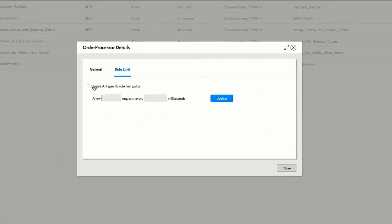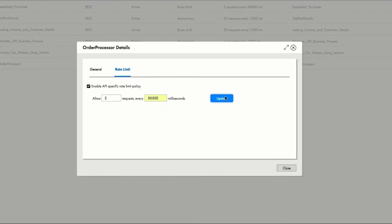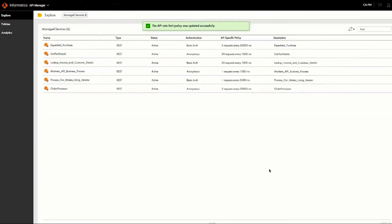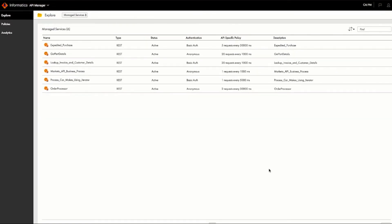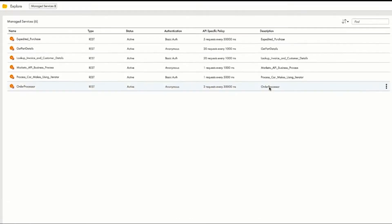Roger can then configure the API details, set the rate limit, in this case 2 per 30 seconds, click update, and close. And the administrator has a new service under management that has monitored rate limits.